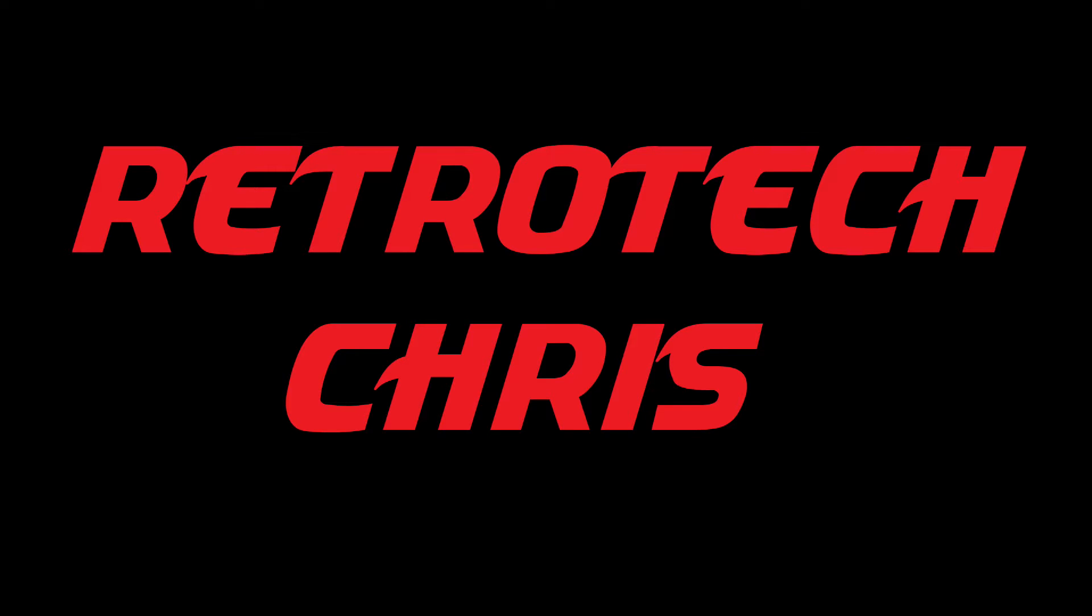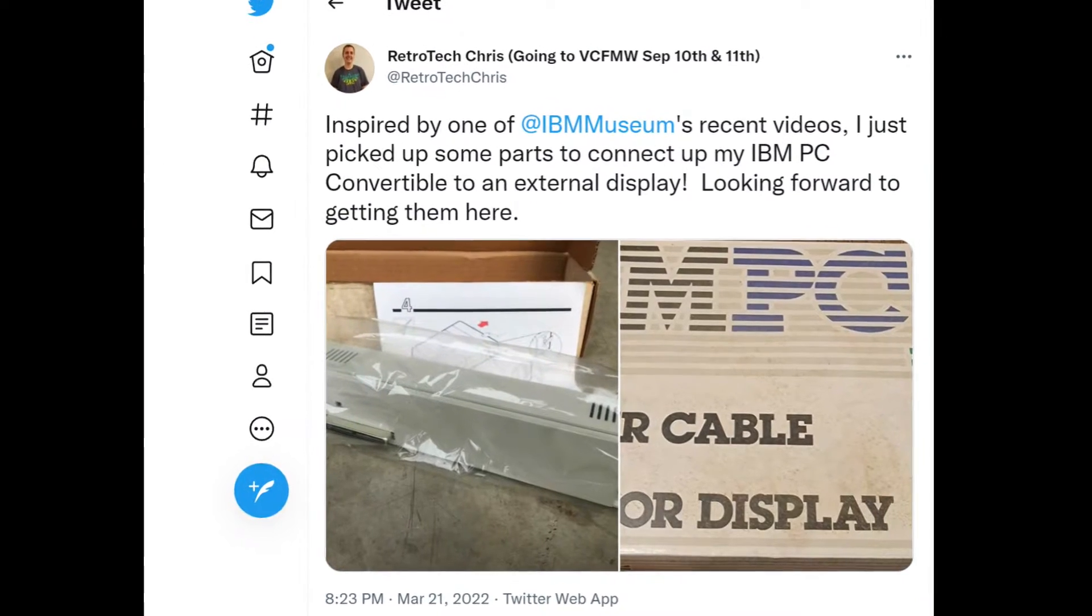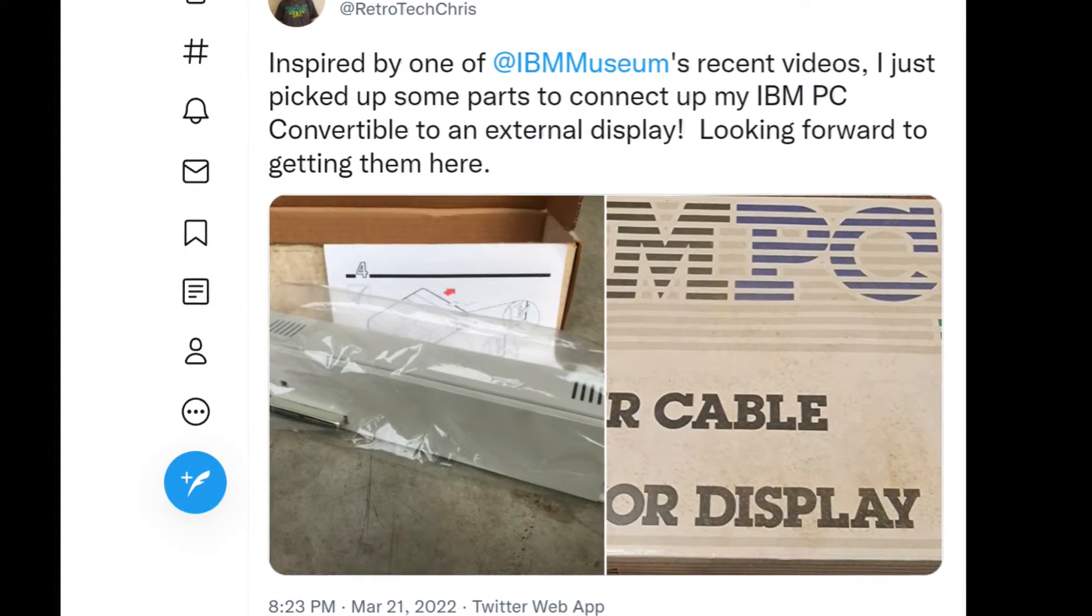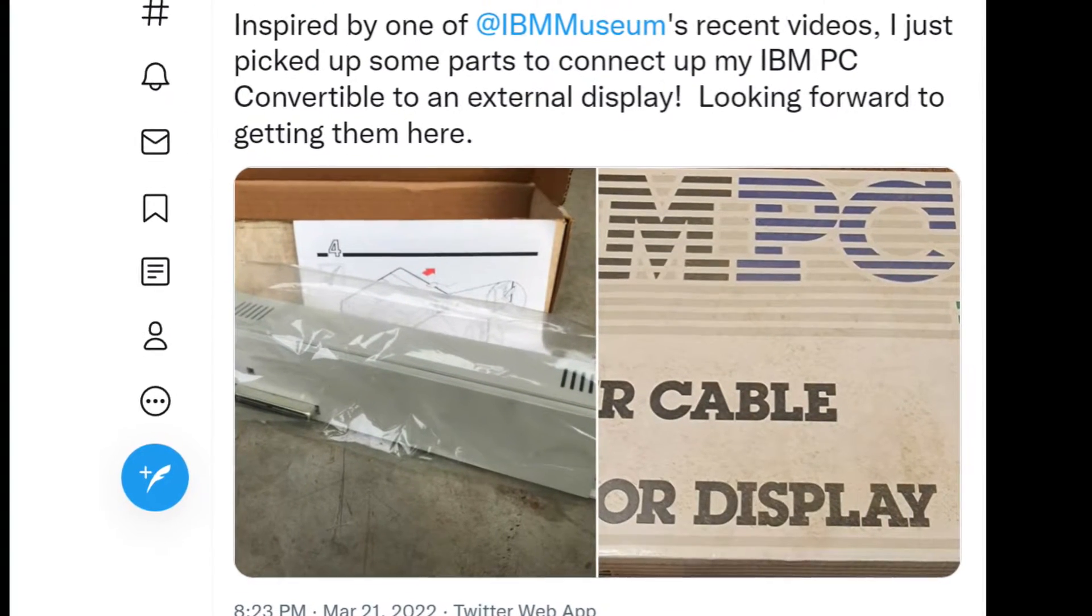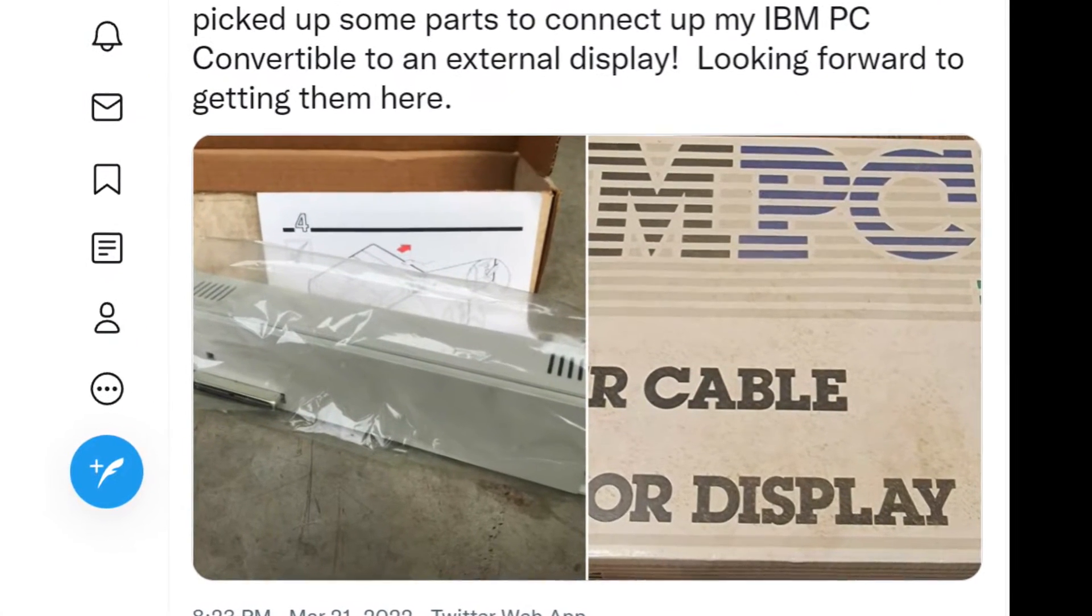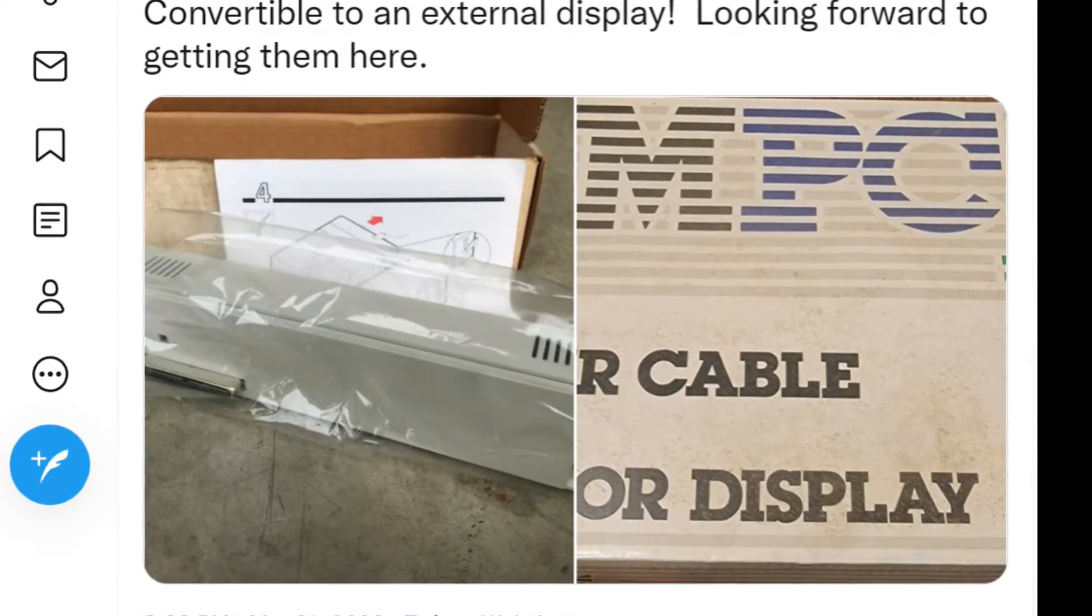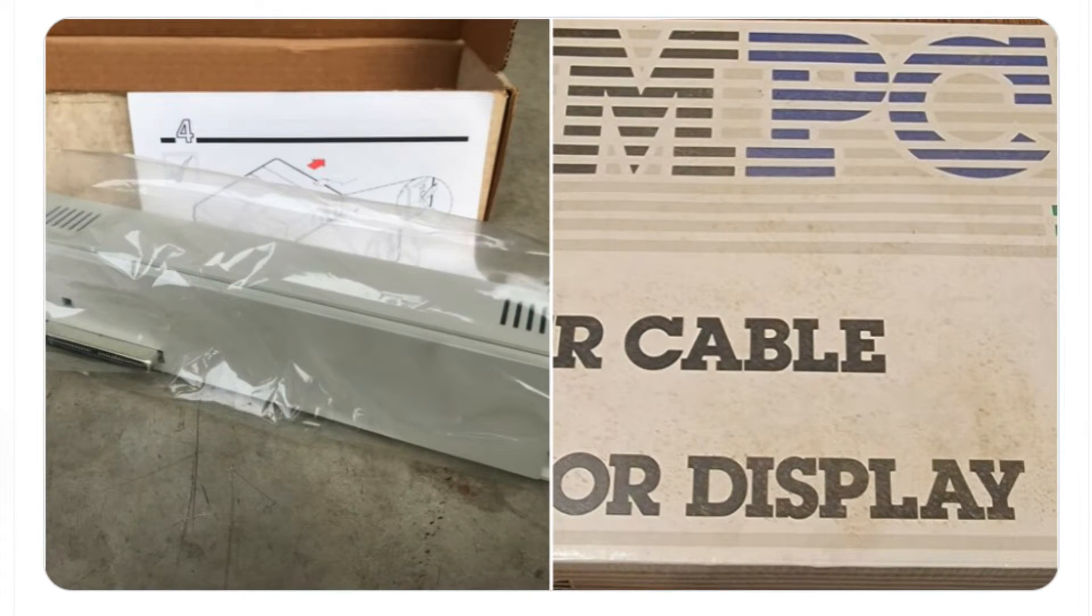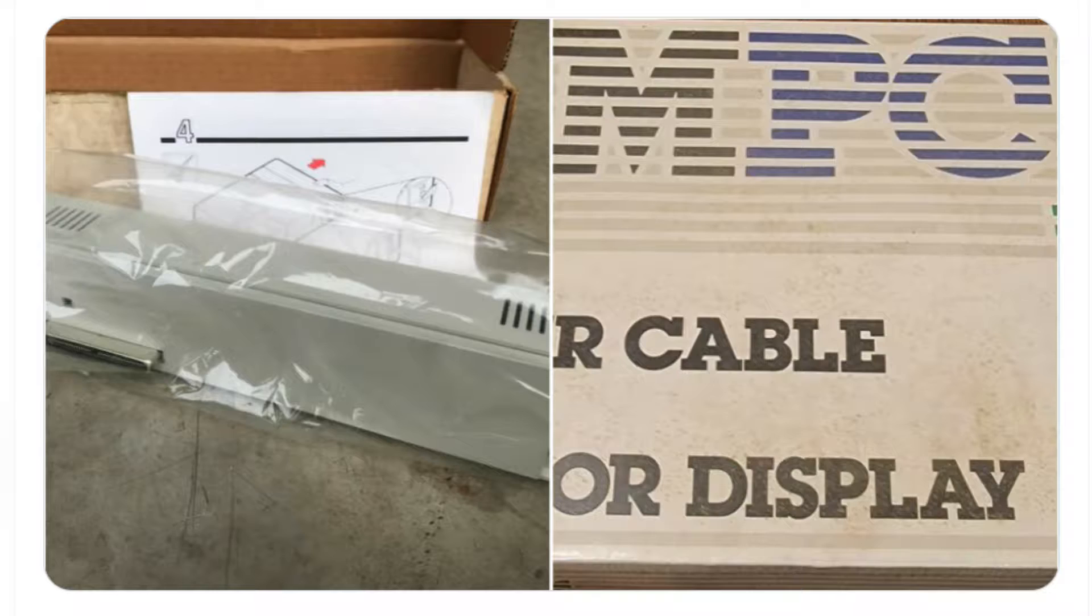Hi all, Retro Tech Chris here again. Recently, my friend IBM Museum did a really nice video on the PC convertible accessories, and it really inspired me to get a CRT display adapter for mine.